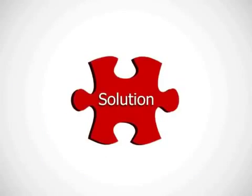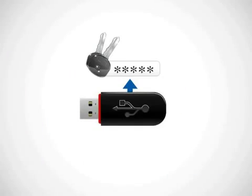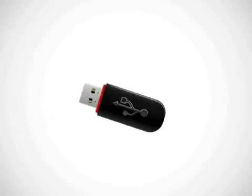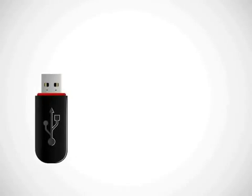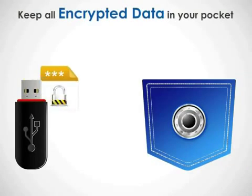We have a solution though, an application that lets you password protect any of your portable drives. With USB Secure,